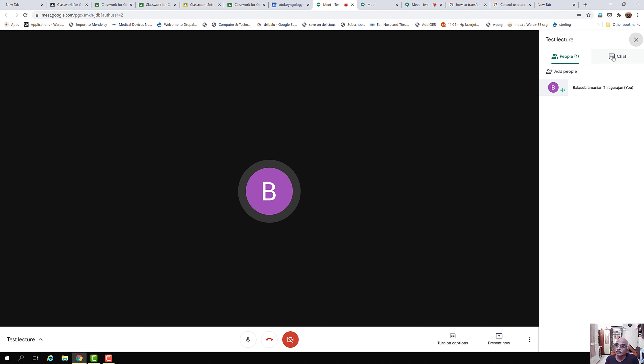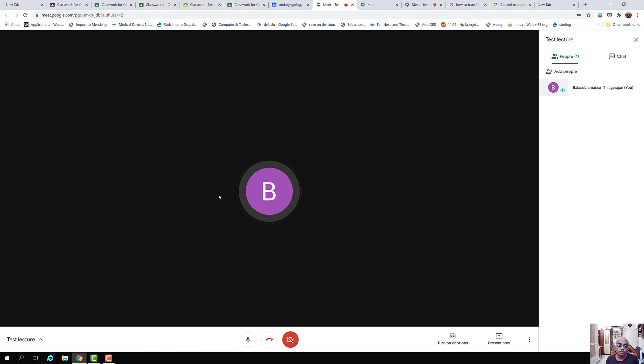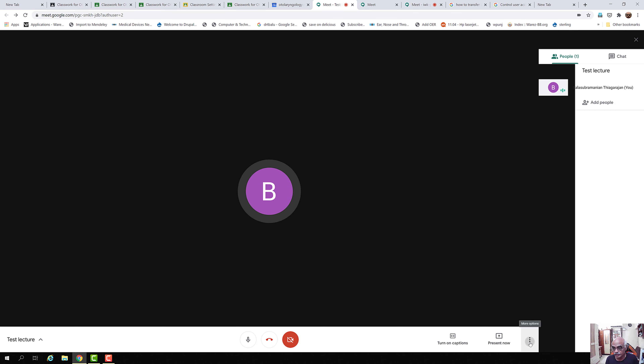By clicking the chat icon, you can type a message which everyone can see. Just type and send — for example, I will say 'Welcome' and click Send. The message gets posted and everyone can see it.